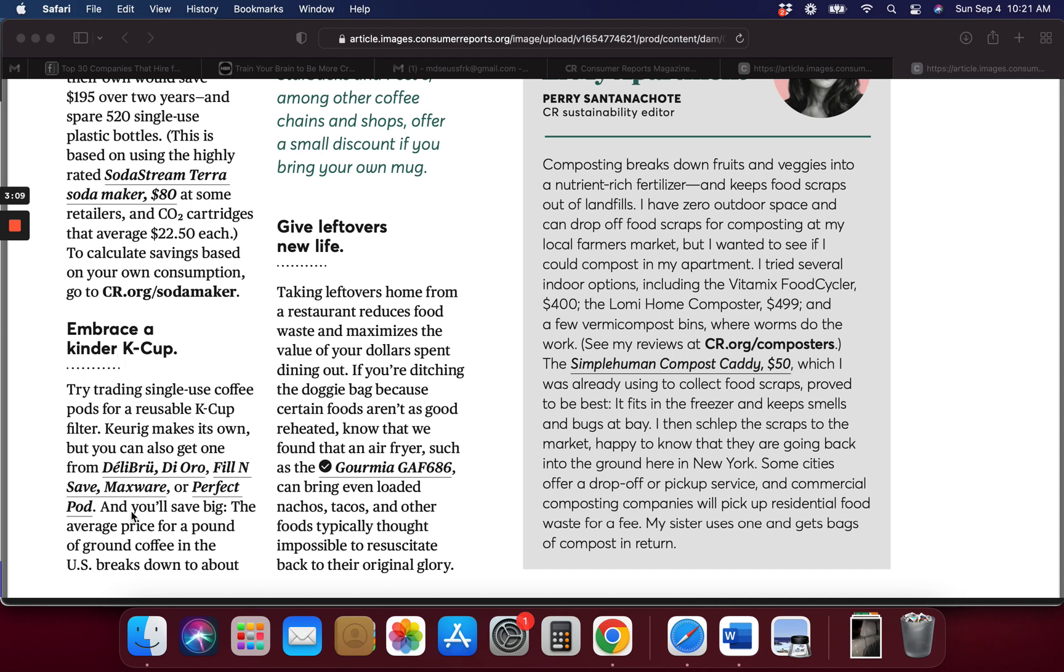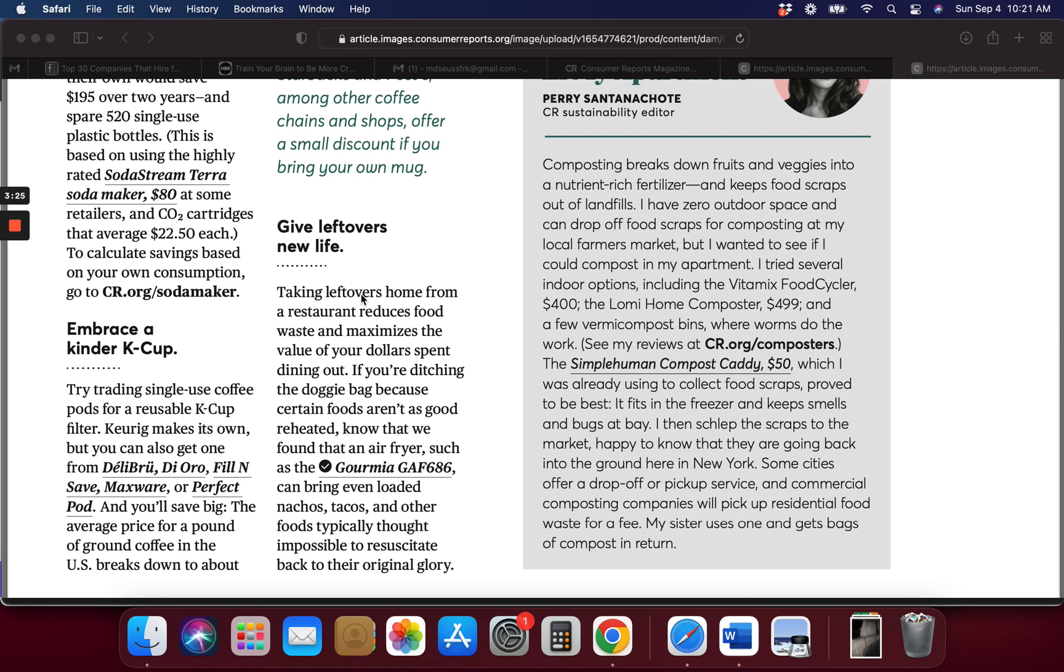I don't know anyone off the top of my head to suggest to you. They do have some here that might not be plastic. Another one is giving your leftovers new life. An air fryer such as this can bring even loaded nachos, tacos, and foods typically thought impossible to resuscitate back to original glory.